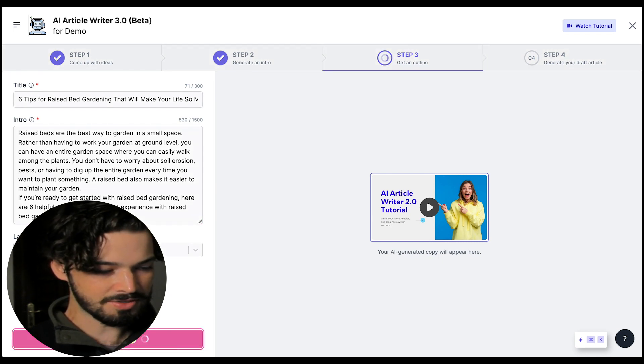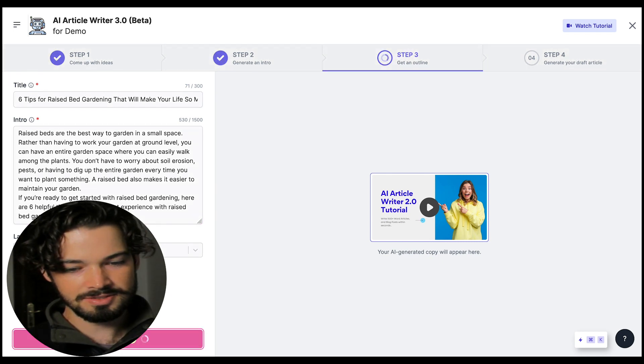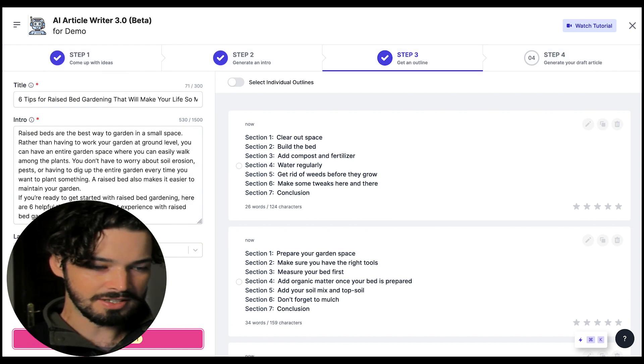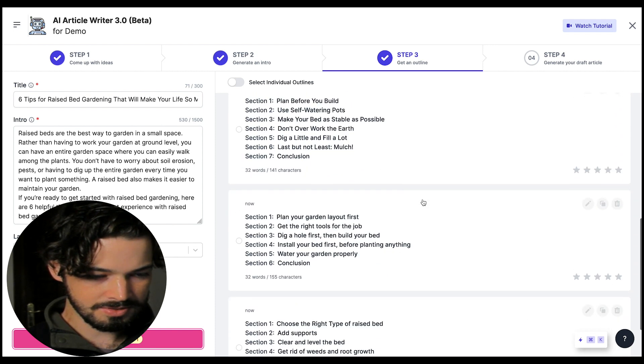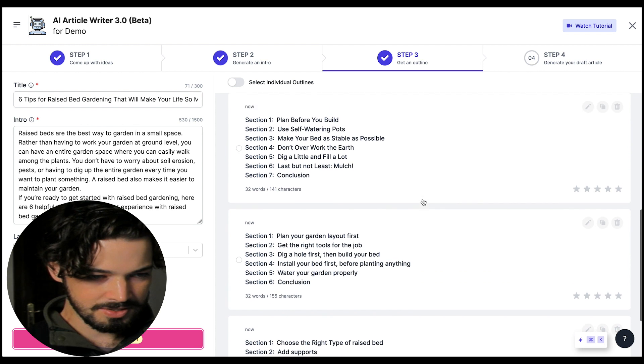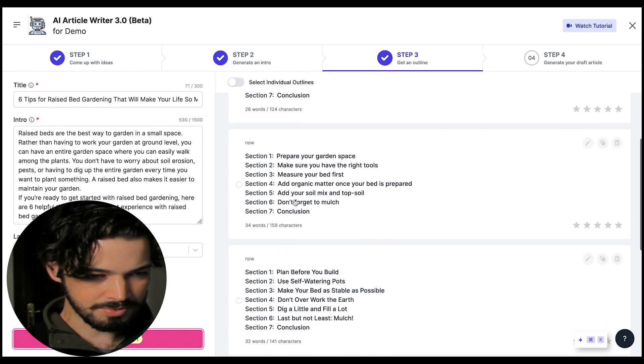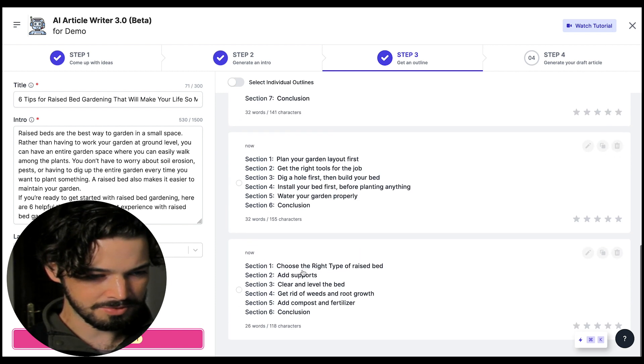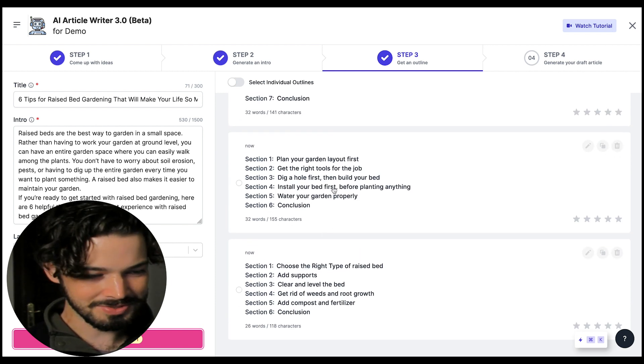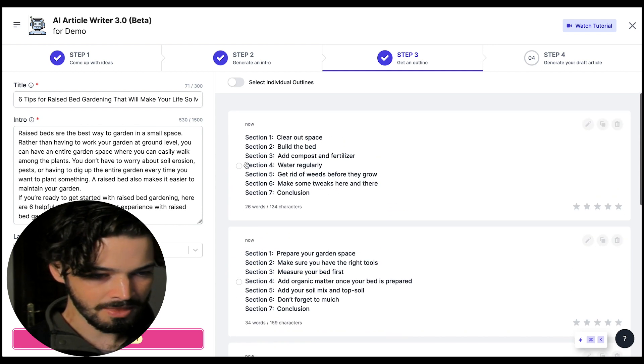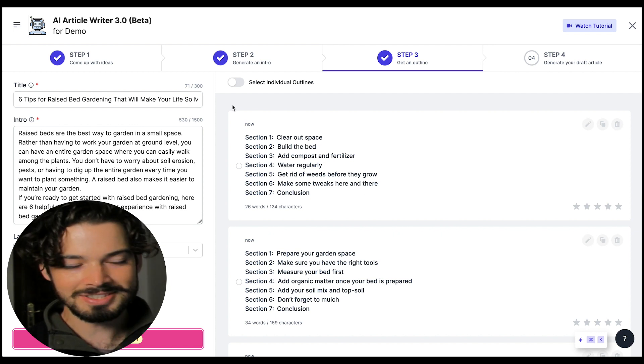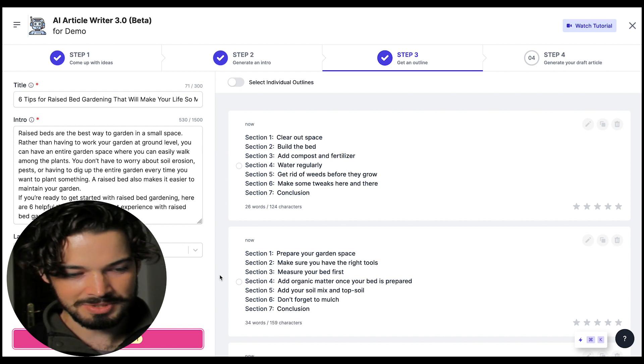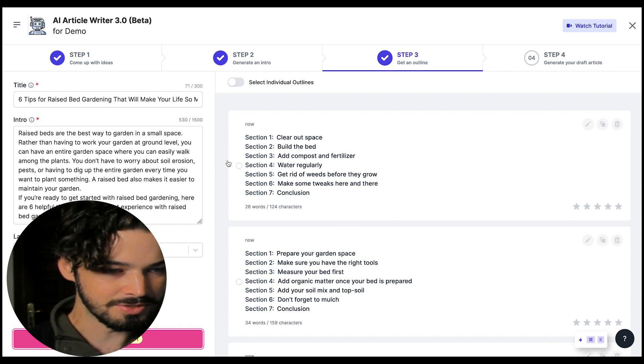So next step is to generate outlines and this is coming up with the structure of the article. As you can see here we've got some different options and some of them are okay so we've definitely got six tips apart from these two where it's missed out one. You know I'm not actually a gardening expert so I can't say for sure but they do seem to be pretty decent from what I do know.